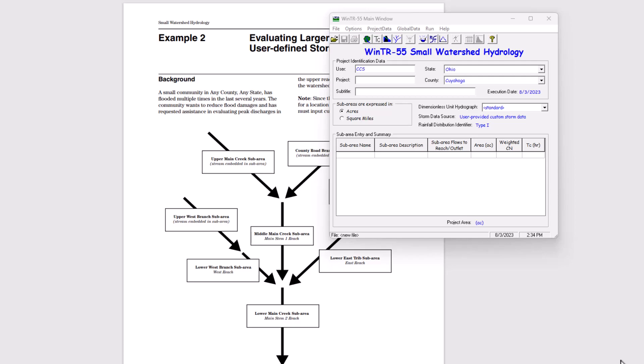Hello stormwater designers and welcome back to Clear Creek Solutions hydrology education videos. We've been going through TR55, covering all the aspects of the model, running some sample projects. We're going to run another sample project here, example two.